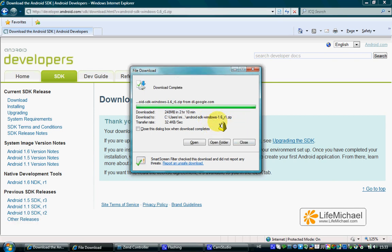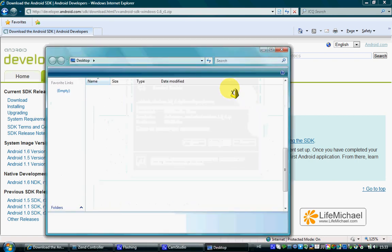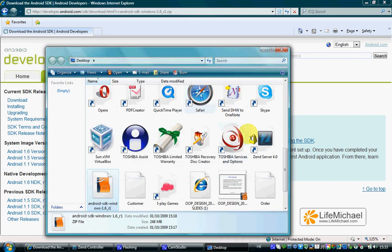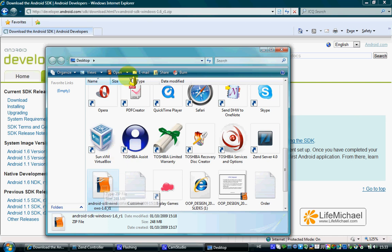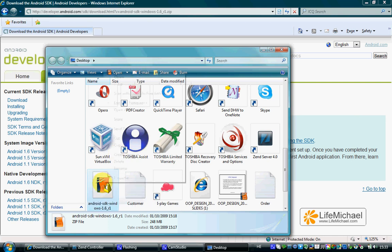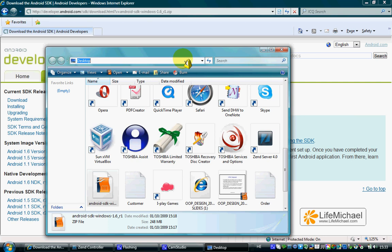Once the download is complete, we can start the installation. Let's first take that file into another folder to keep things a bit more organized.